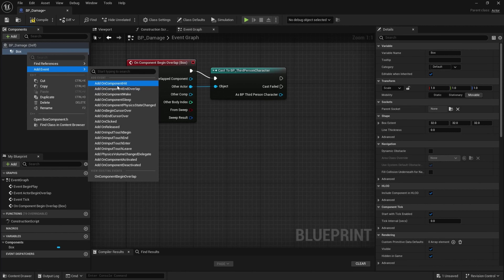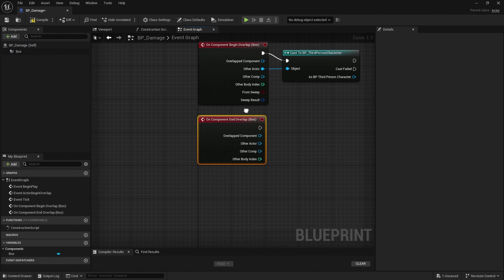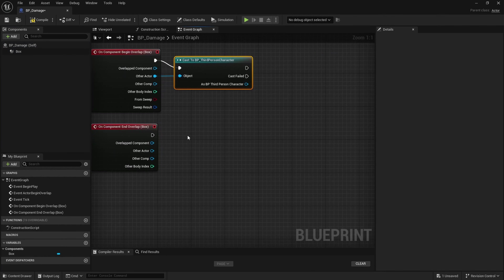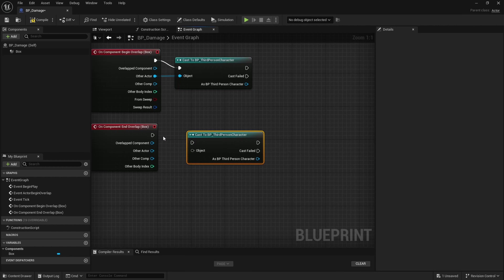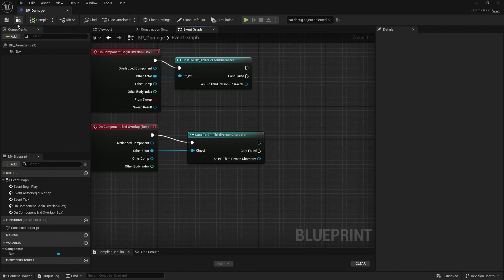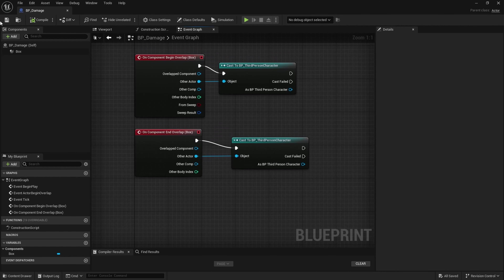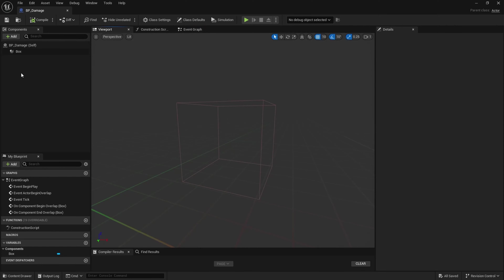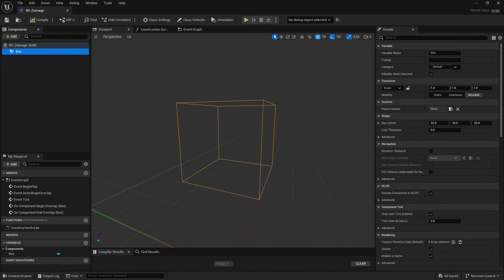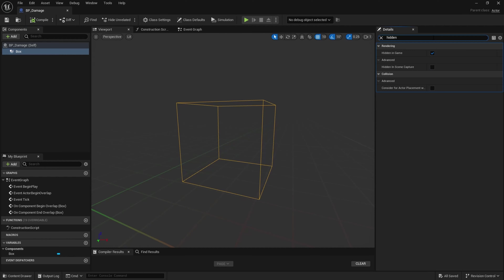Right click back on box — when it ends overlap we want this same reference to the third person character. Compile and save. One last thing: jump back to the viewport, click the box, type in hidden and uncheck that. Compile and save.